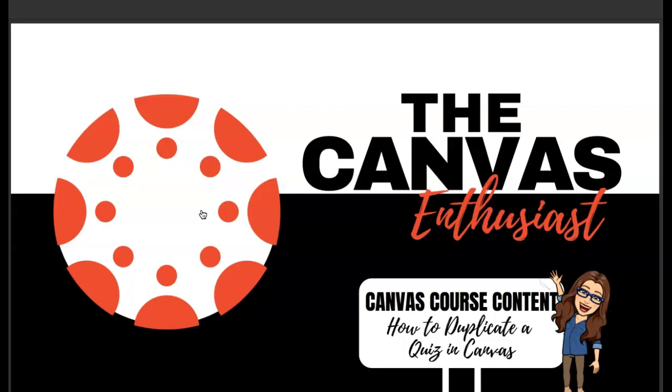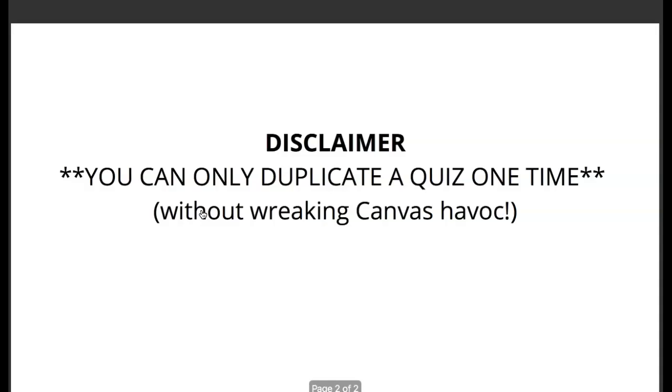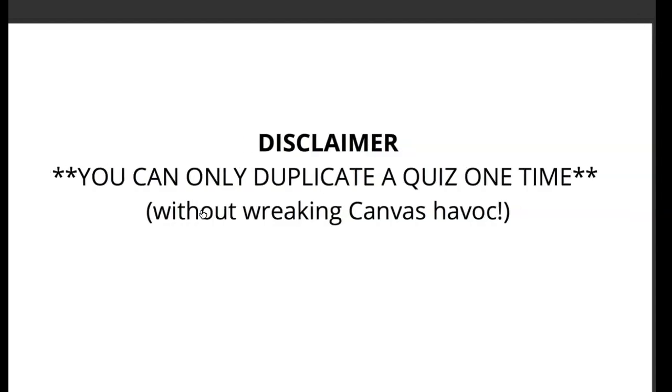Now here's a short disclaimer because if I don't tell you, you're going to tell me I should have told you. So here's the trick. You can only duplicate a quiz one time and I will go into that more in this short little video. Let's get started.